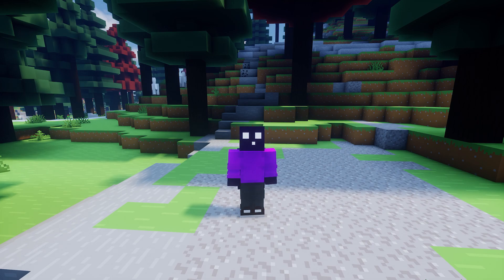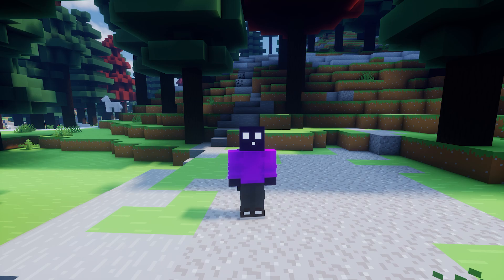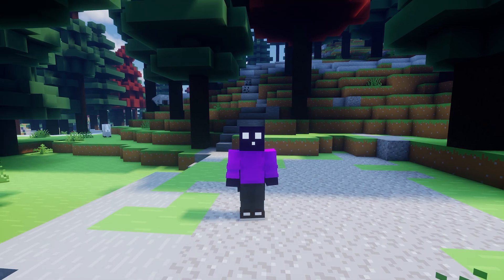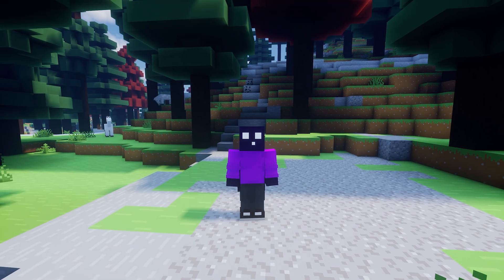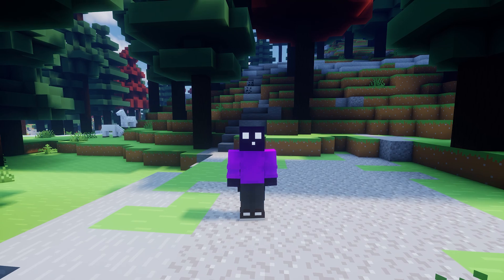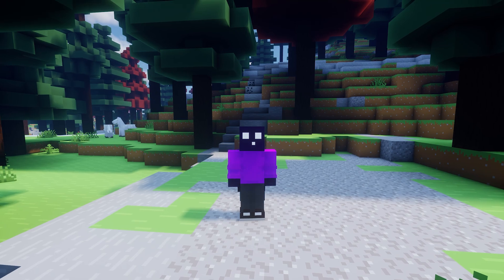The first method actually requires you to host a server on your own PC, and then we're going to use a piece of software to make it so others from outside of our home network can actually join that server. The other two methods don't actually require you to host a server. Instead, they will allow you to host a single player world that others outside of your home network can then join.